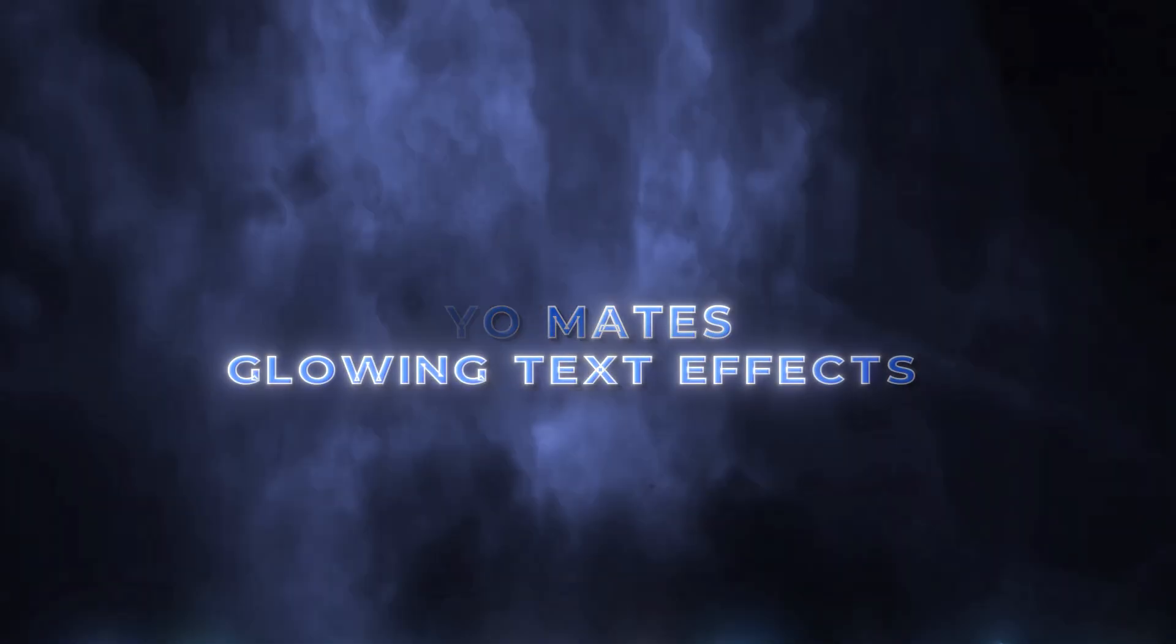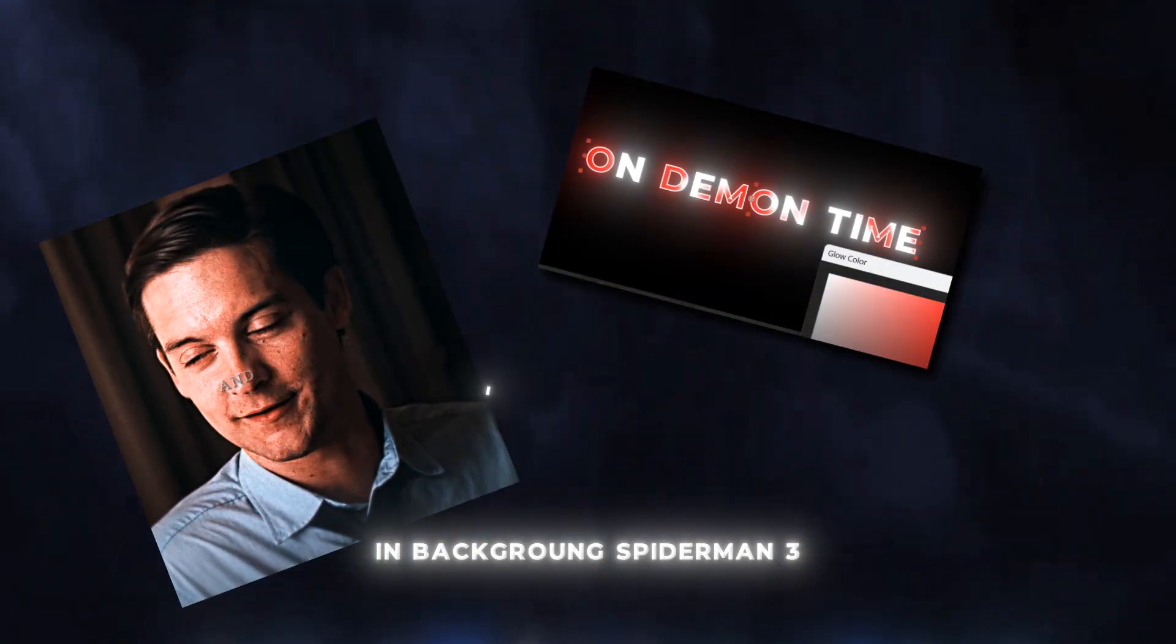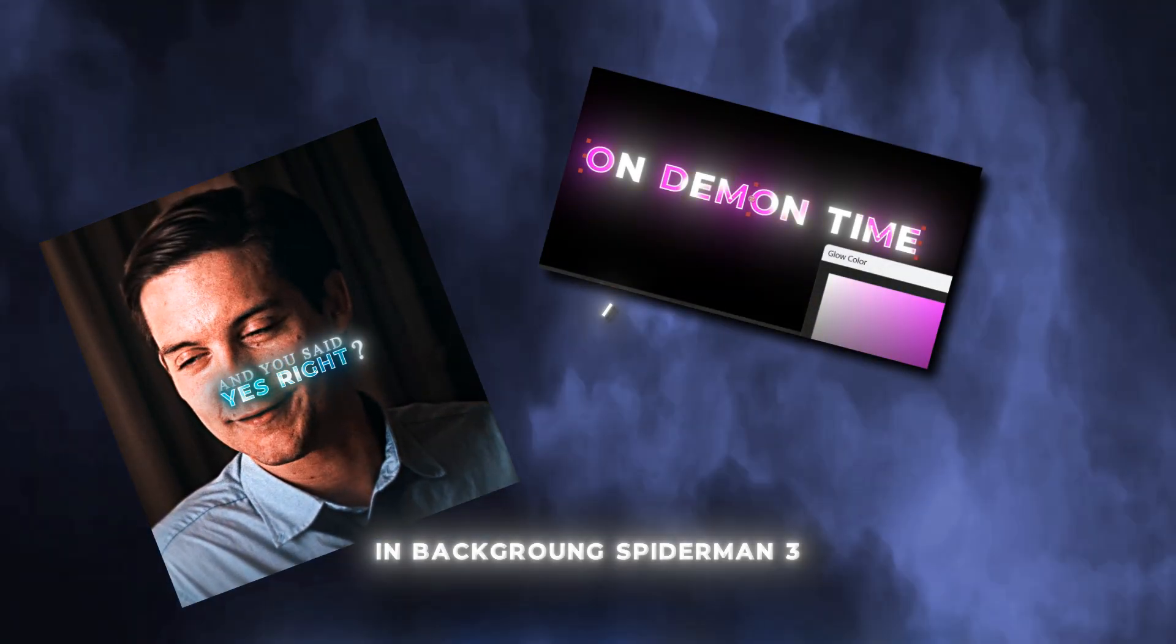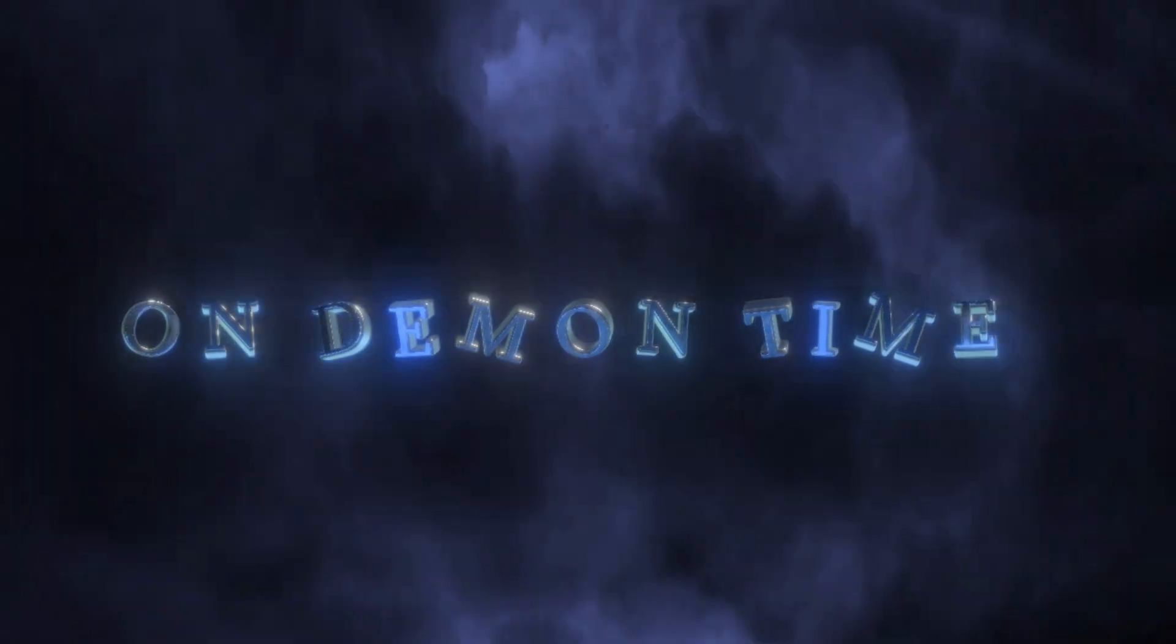Yo mates, do you want this glowing text effect? And you said yes, right? So let's dive into After Effects.